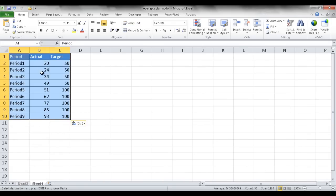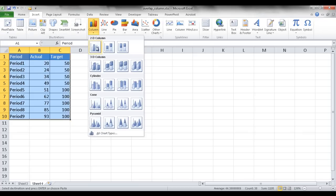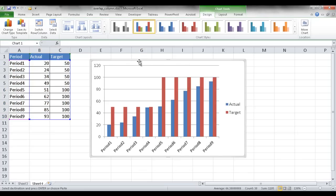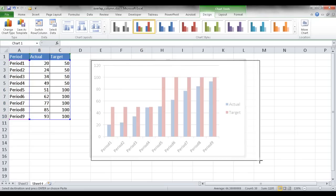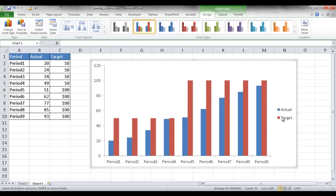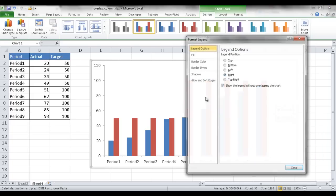Now we have this range of data. I'm going to go under Insert, then Column, and I just need a 2D column. I'll increase the size of this a little bit and do some additional formatting. I'm going to take away these gridlines — select that and press Delete. Then I'll right-click the legend here and bring it to the bottom.